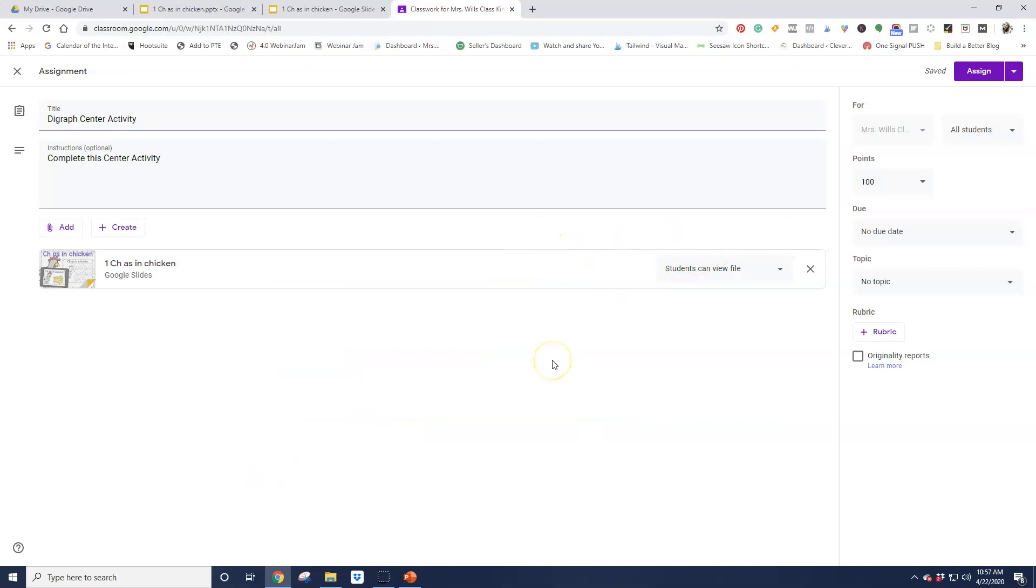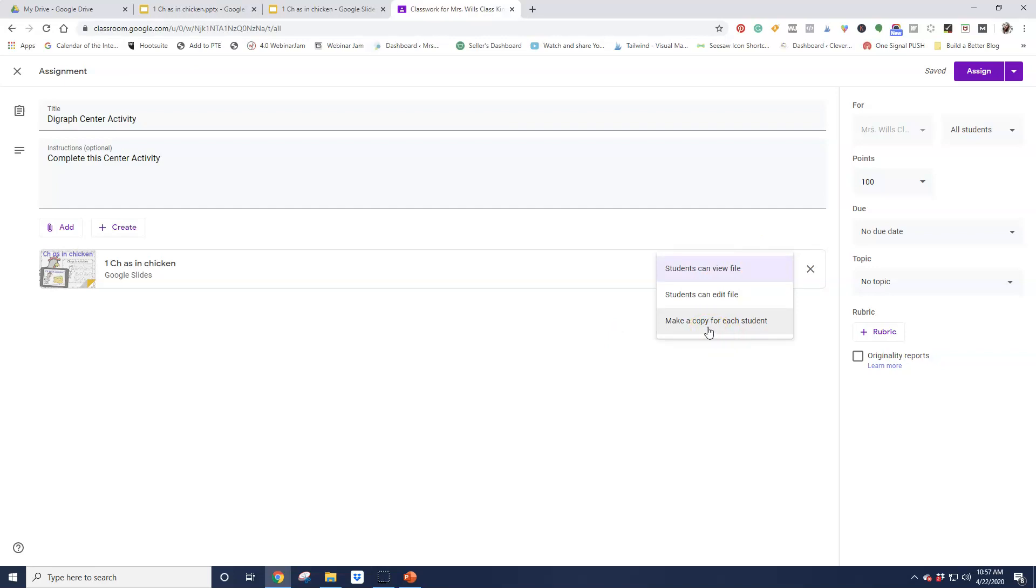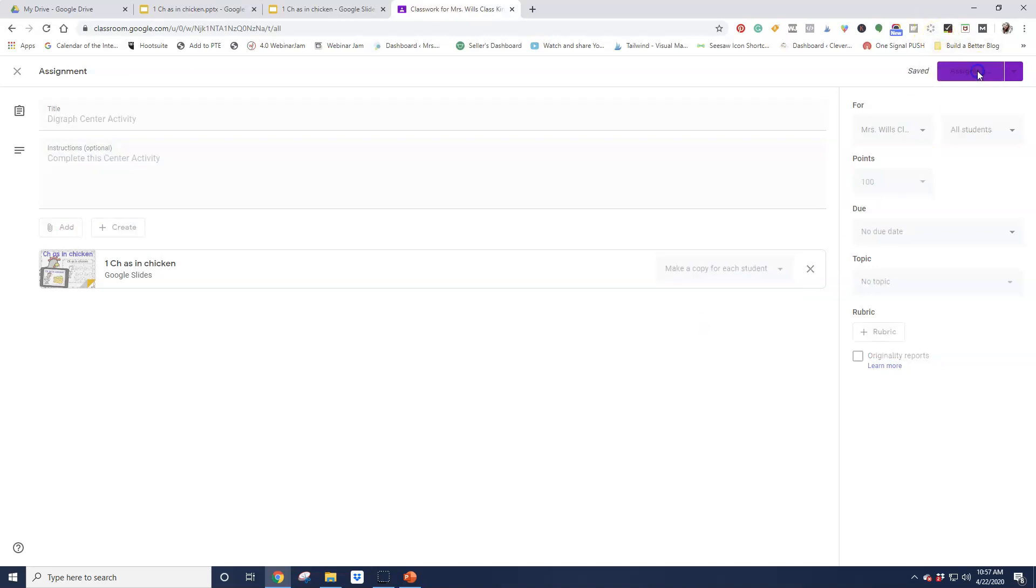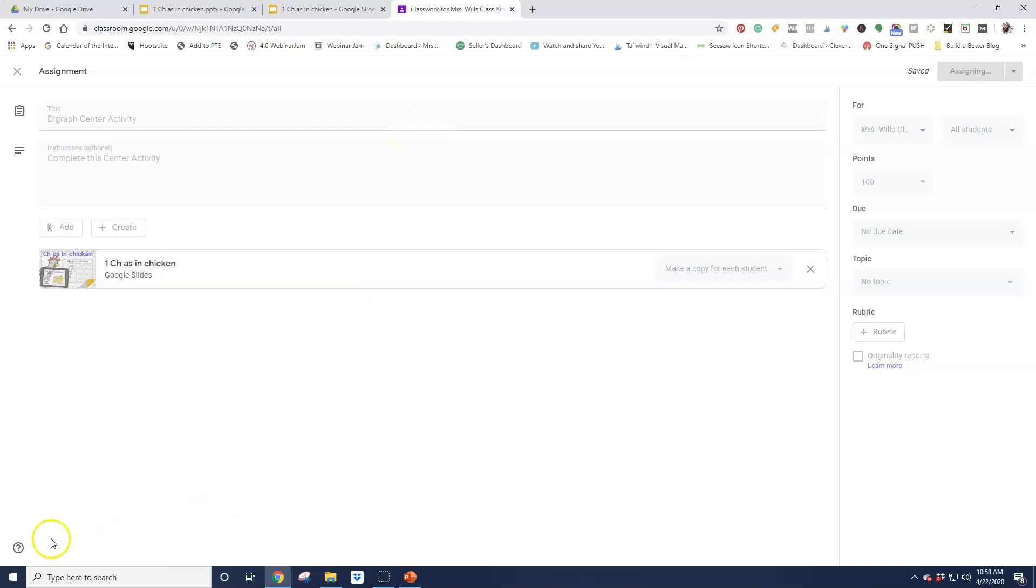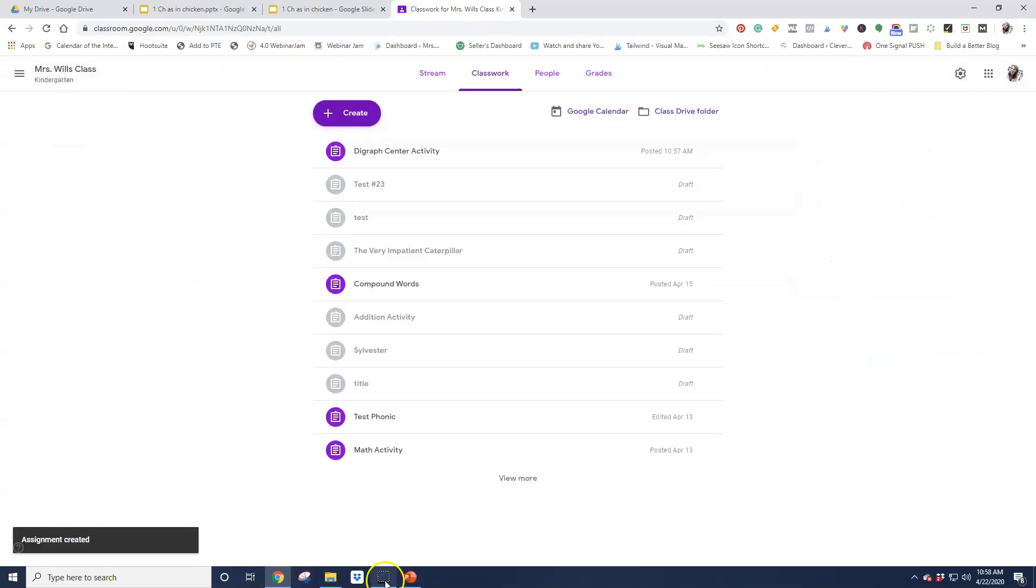And here's another really critical step. You want to have students make a copy for them because we don't want to have a student mess with your original or change your original, especially if they're completing right there on the activity. So make a copy for each student. And now I can go ahead and assign it. And that's really how simple it is to add an activity into your Google Classroom. Hopefully that helps. Thanks. Bye.